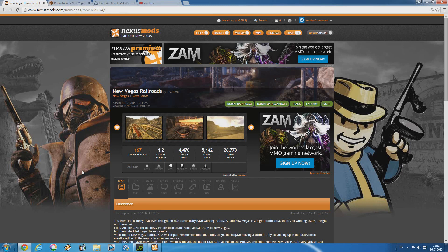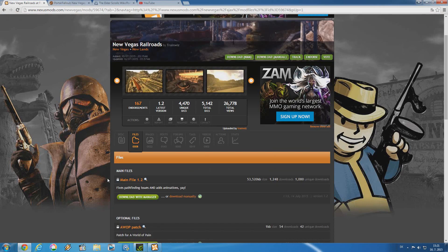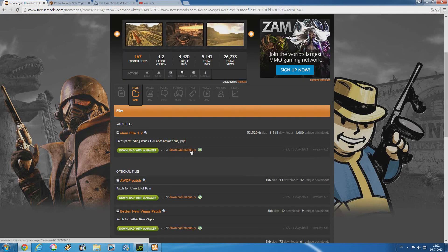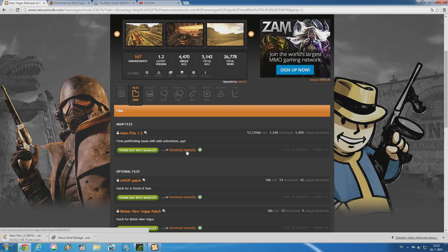For those mods, you have to download them manually and then install them. As an example I chose New Vegas Railroads by TrainWiz. This mod can also be installed via Nexus Mod Manager, but now we're going to check out how to install it manually. As you can see, right next to the 'Download with Manager' option there is also an option to download the mod manually. Click on it and the mod download will start.